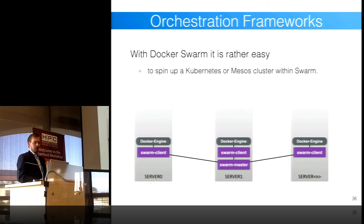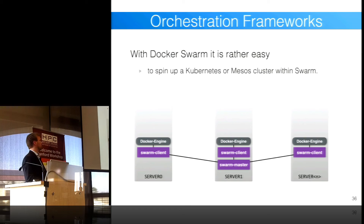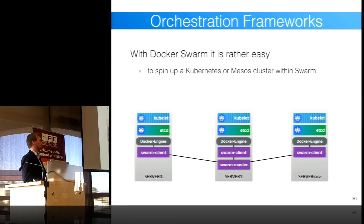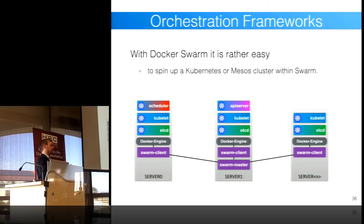On orchestration frameworks: Docker Swarm is a good first approach — it's easy and understandable, essentially a proxy in front of Docker engines. You could also spin up a complete Kubernetes cluster on top of Swarm, giving you Kubernetes scheduling capabilities. Kubernetes has a cool feature: the notion of pods, where you have a service pod for Elasticsearch and another for something else, and you can define dependencies and relationships between pods — which is not easy to express in a Docker Compose file.